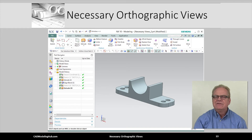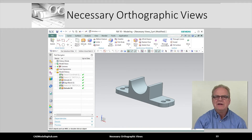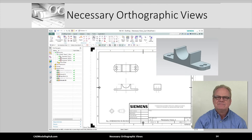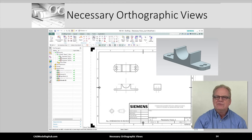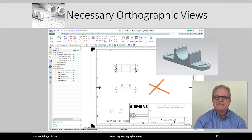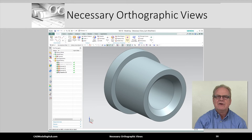Here is another doorstop model. How many views are needed on the drawing sheet? What views would you create? Would you create three? What value is added by the right side view? I would suggest that this part be represented only by its front and top orthographic views.